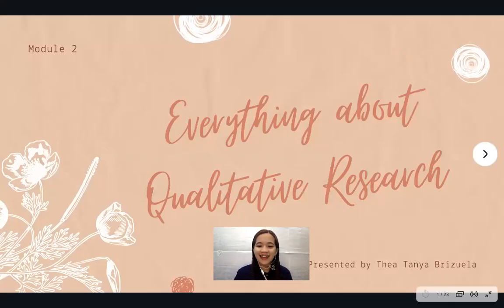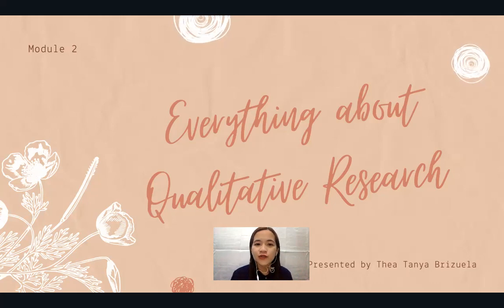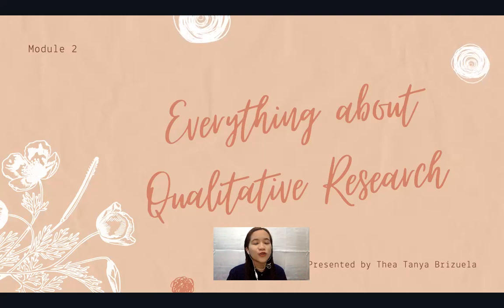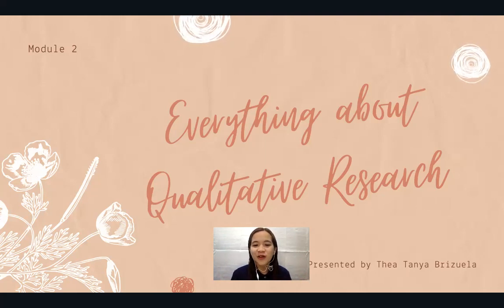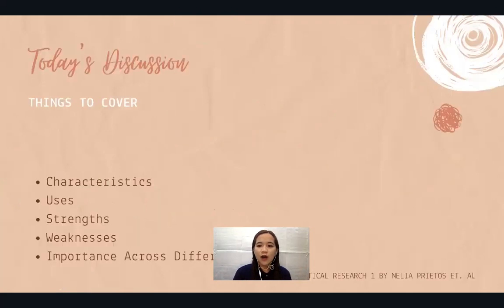Good day, everyone. I am back recording my lessons for the second semester, and this time I am doing this for Practical Research 1. Today I'm going to discuss Module 2, which I have entitled 'Everything About Qualitative Research,' since you will be learning today everything about it. So we have our agenda.